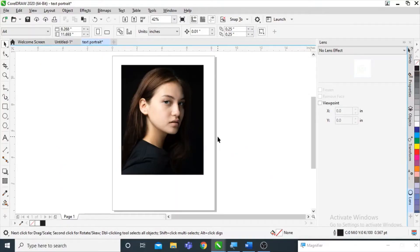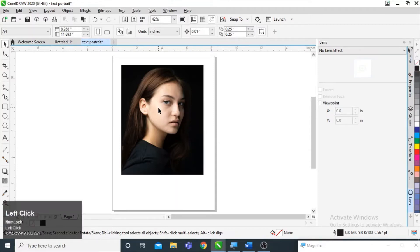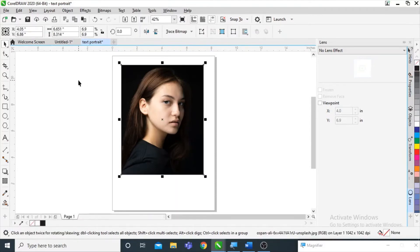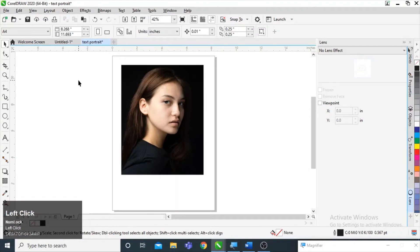Hello everyone, so in today's video we are going to create a text portrait. For a text portrait, I have imported an image here in CorelDraw, and we are also going to need text.